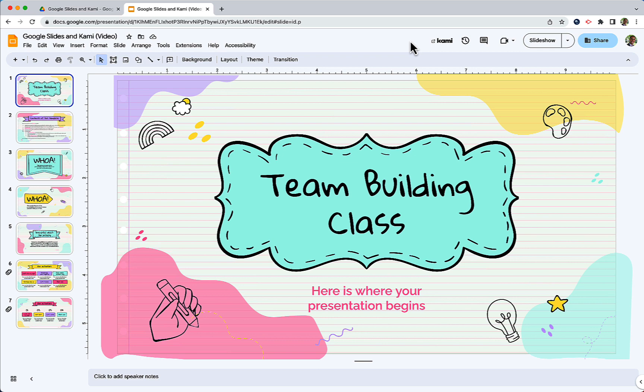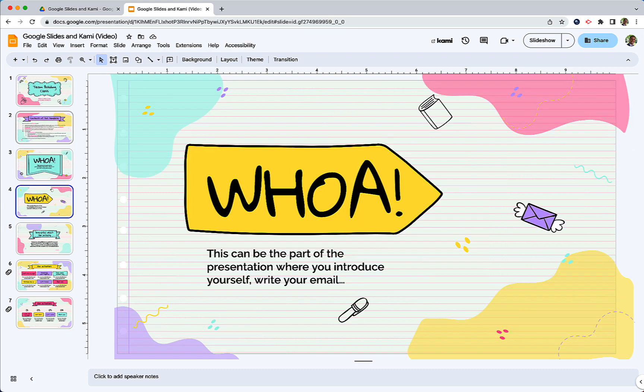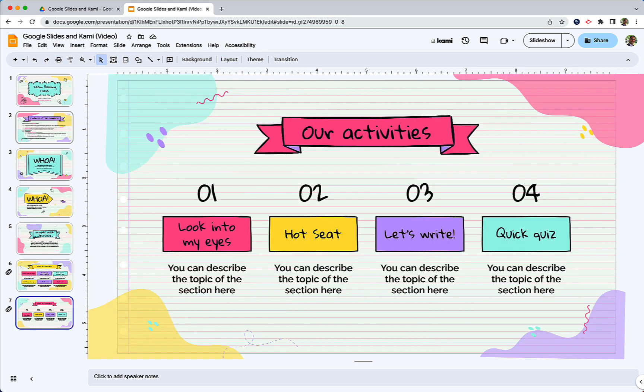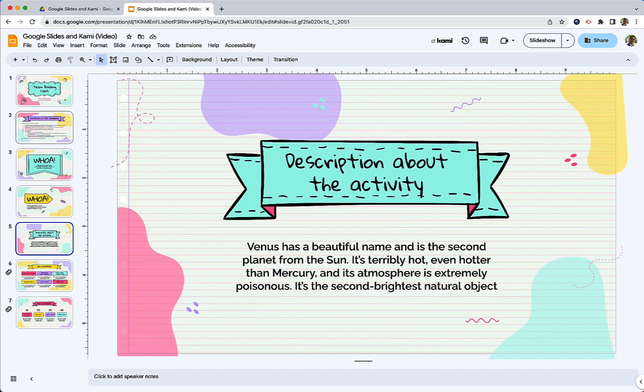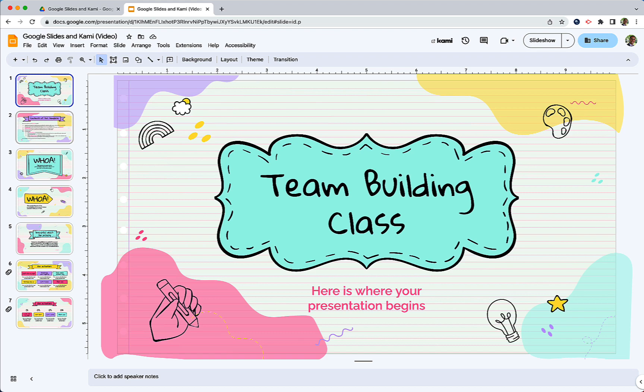So here we have a sample Google Slides presentation. This was just pulled from Slides Go. This is a complete template and I haven't updated or modified anything but we have seven different slides in this presentation. Typically when we use the annotate tool on the Promethean board those annotations are there but once we change slides those are no longer saved and we lose some of that great work.